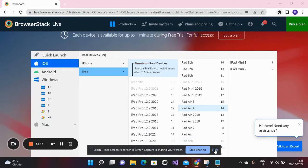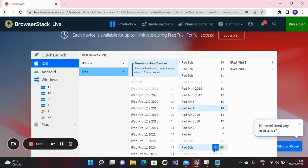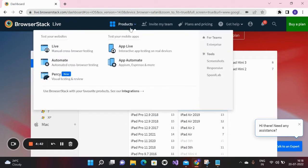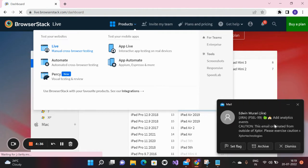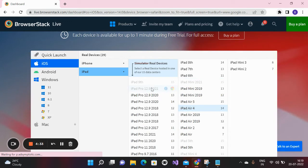Hello friends, welcome to Support Crow. In this video I'm going to show you how you can use BrowserStack to access any kind of applications — for Windows, iOS, Android, and Mac. Here you can see the product. If you click on Live, then you can test on all kinds of different platforms.